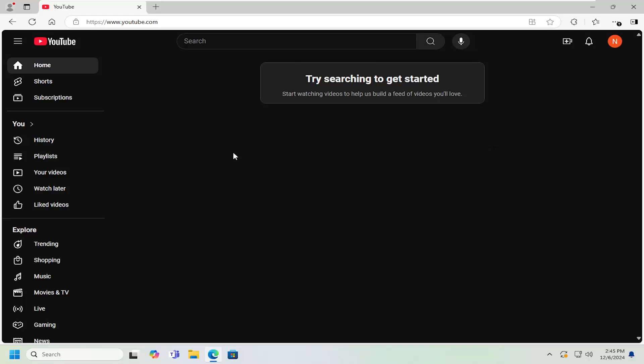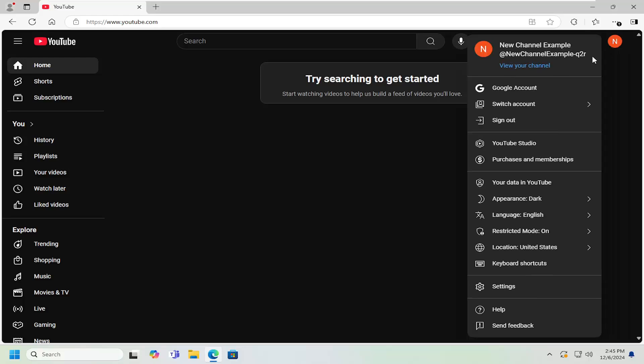All you have to do is sign into your YouTube account and then select your user profile icon at the top right. Left click on that and then select where it says YouTube Studio.